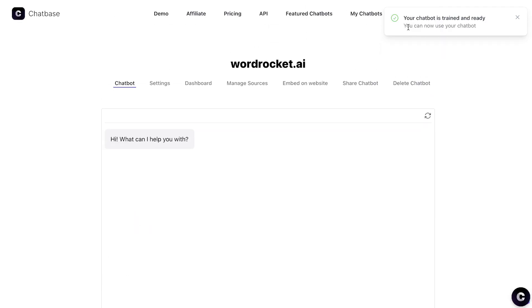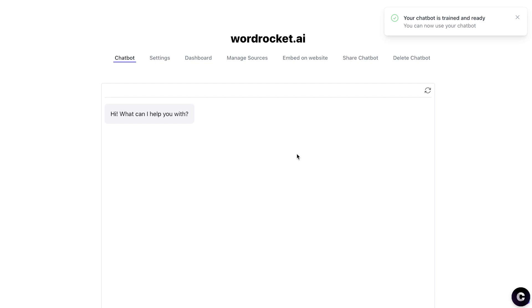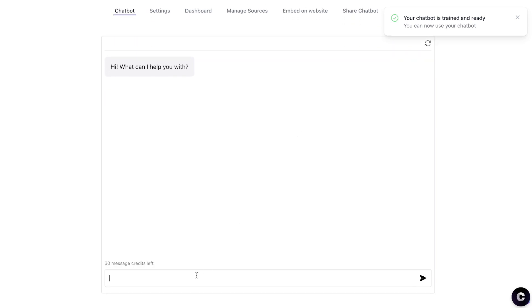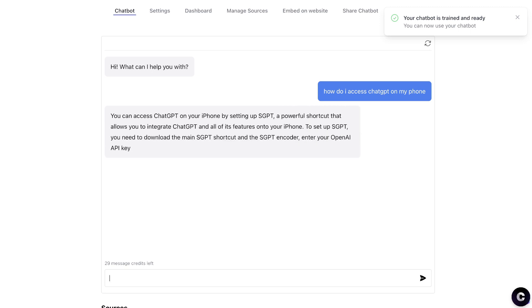It's been less than one minute and it says our chatbot is trained and ready to use — it's very quick at reading and scraping information from websites. We now have an AI chatbot already trained on our website. The first test question I asked was: how do I access ChatGPT on my phone? The answer: you can access ChatGPT on your iPhone by setting up SGPT, downloading the shortcut and encoder, entering your OpenAI key, and adding it to your home screen for easy access.